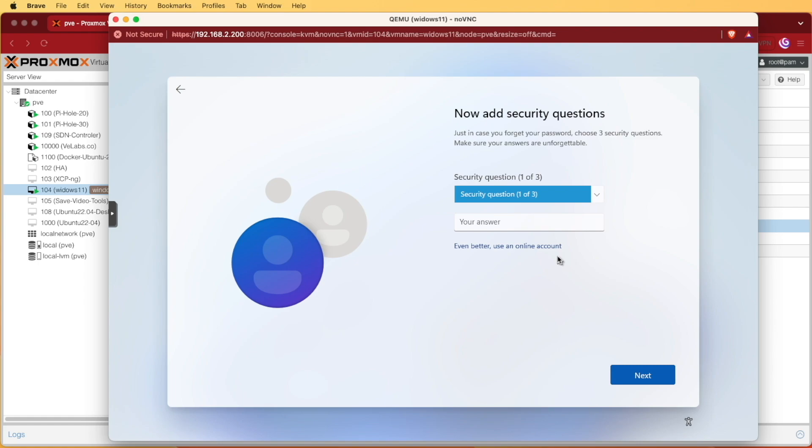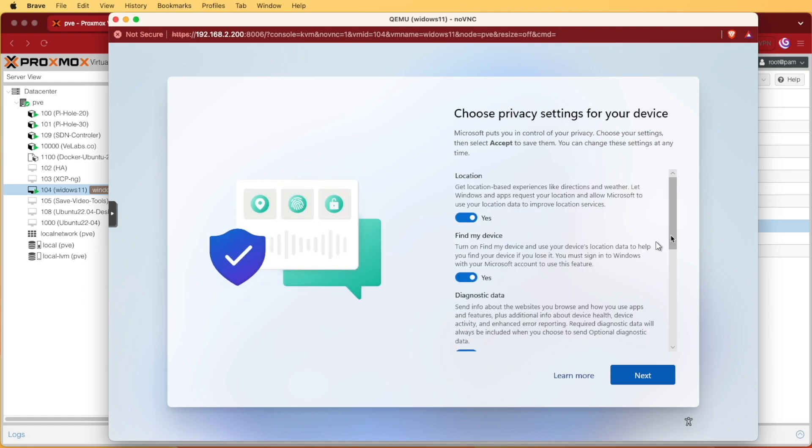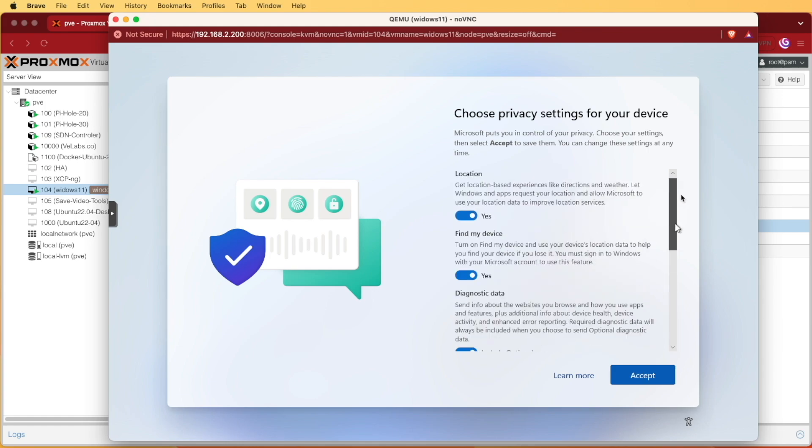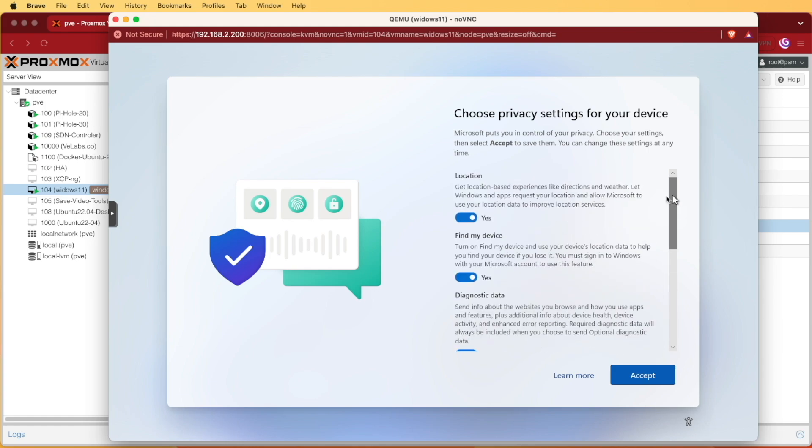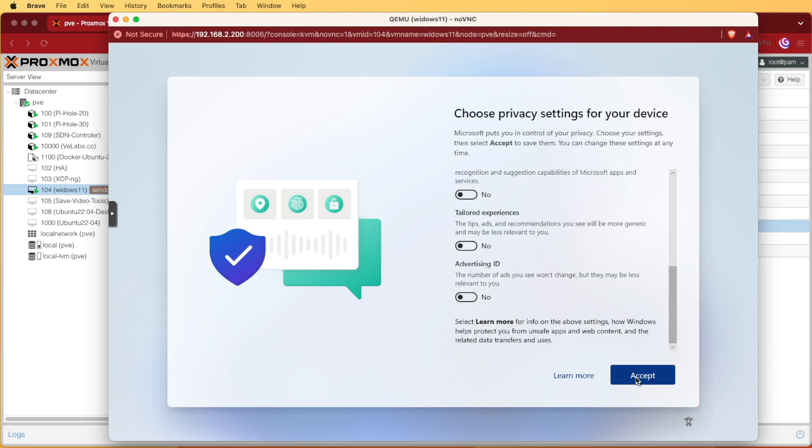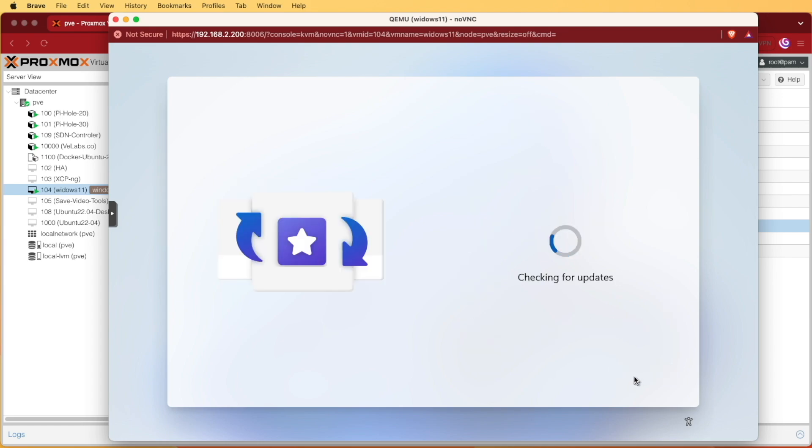It's going to ask you to answer three security questions and it's going to ask you to fill out your privacy settings. You can set these as you wish. I will be turning them all to no for myself and then I'll press accept and it's going to check for updates again.